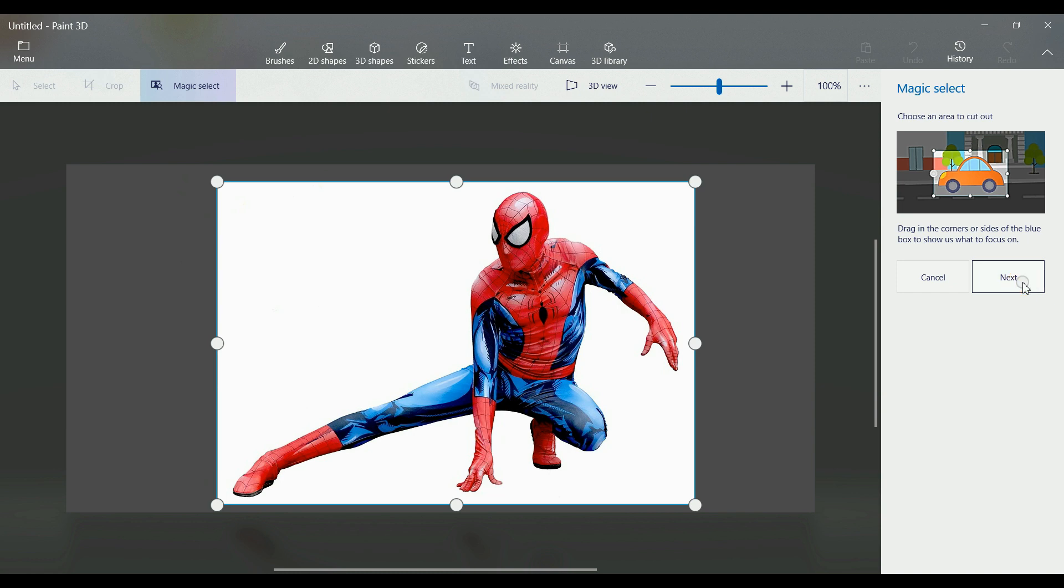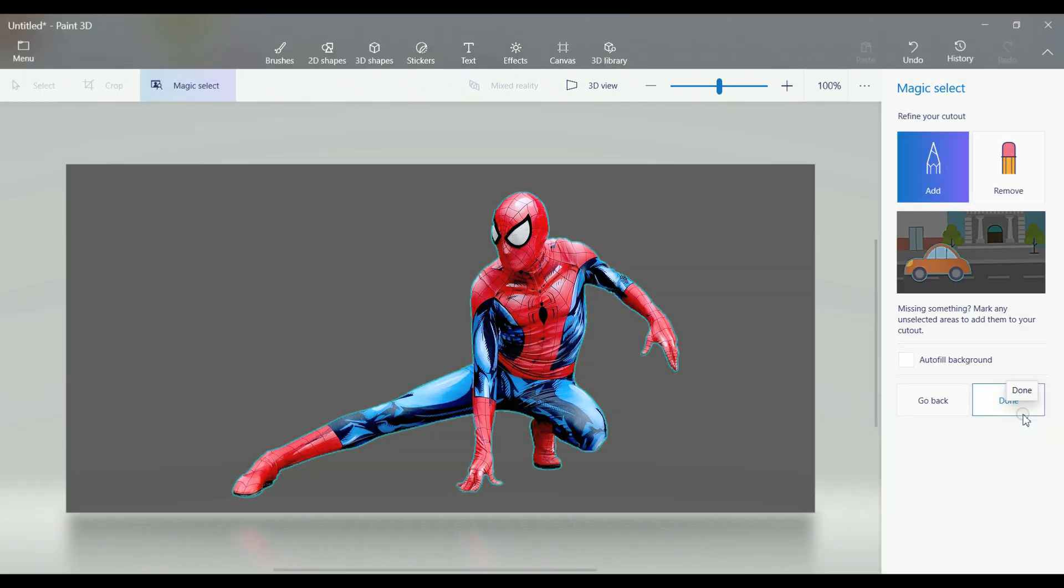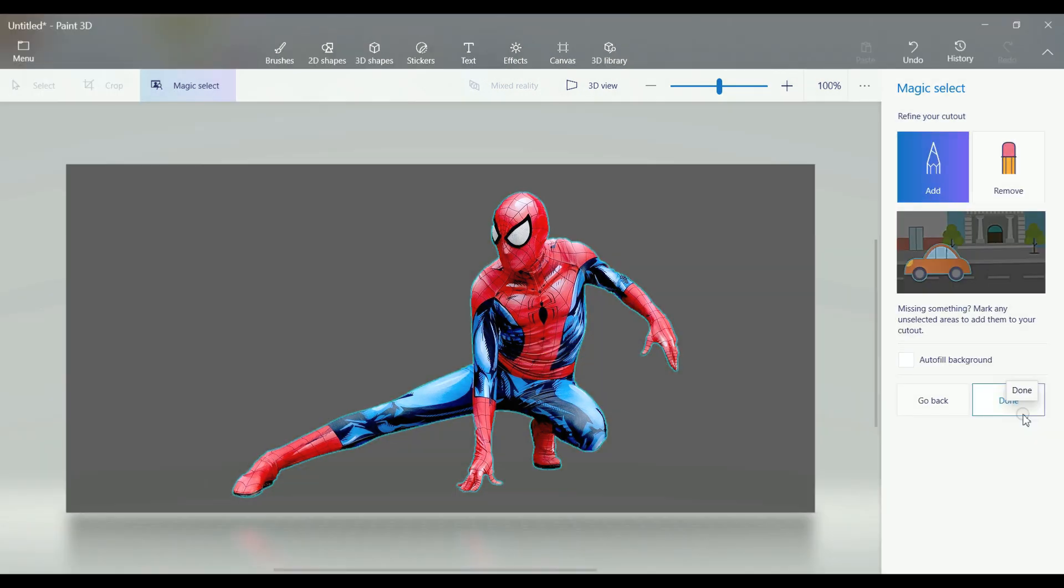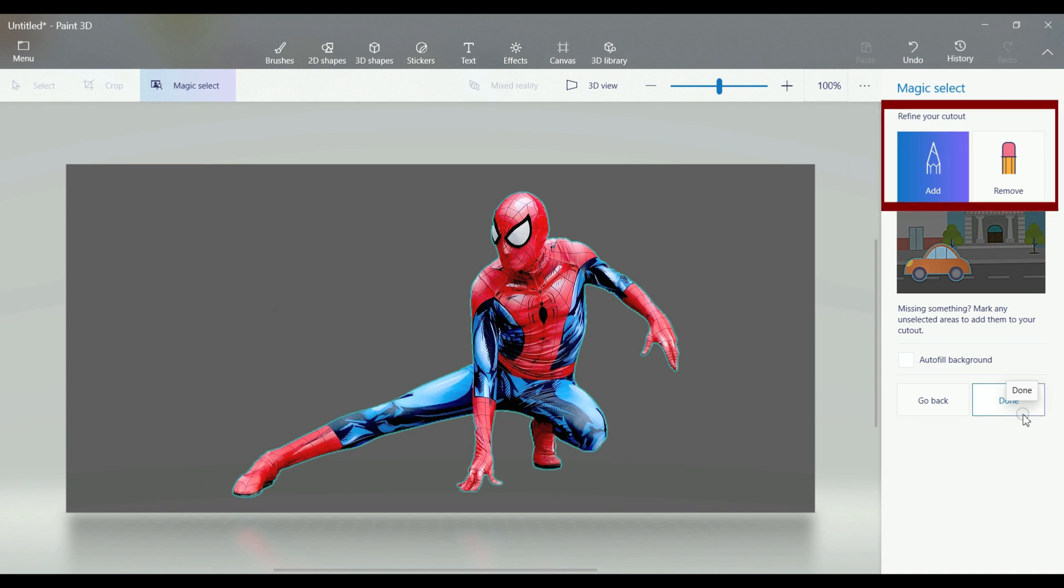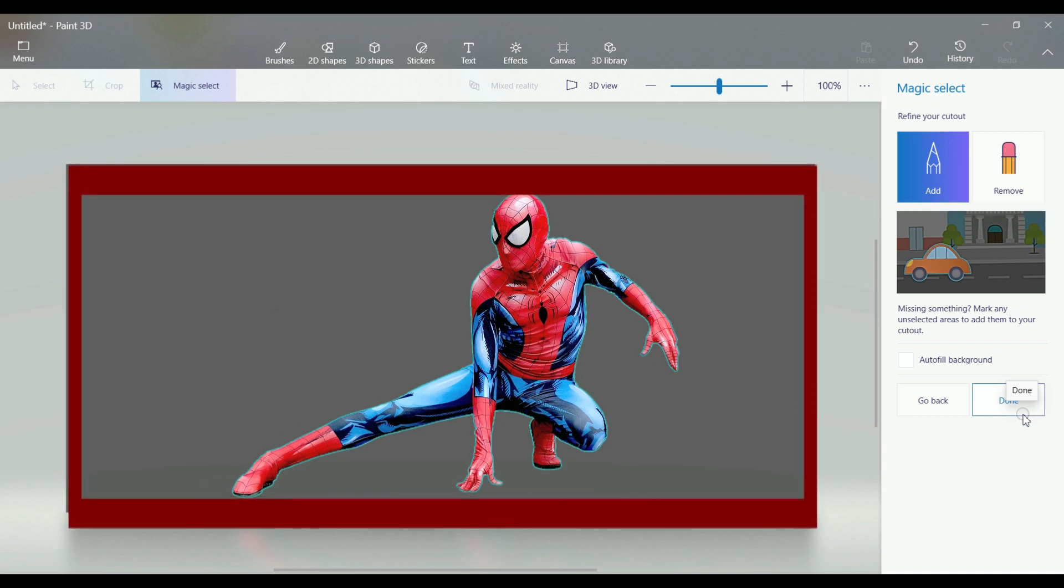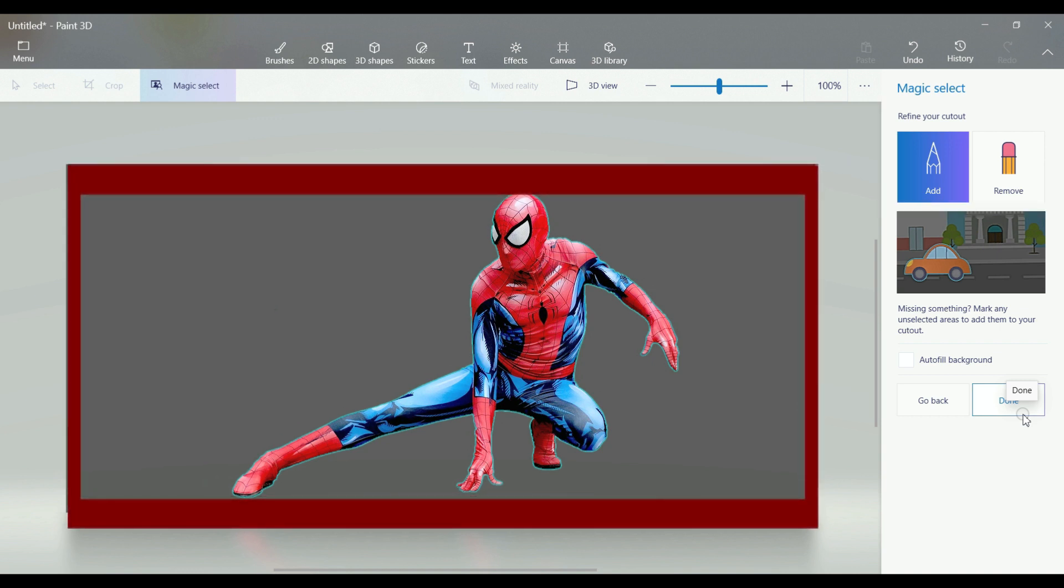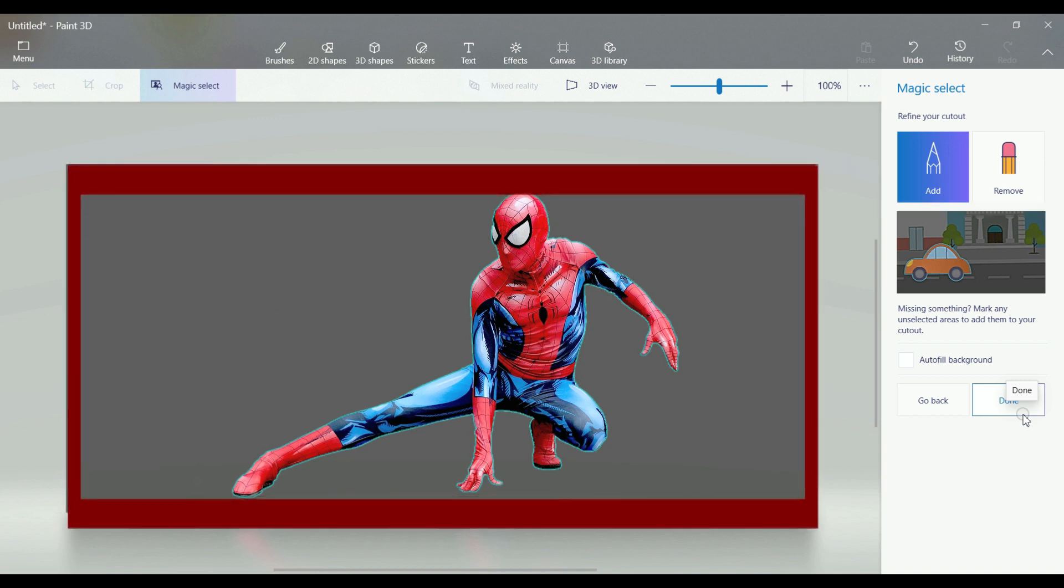When you select the Next button, the Magic Select tool has selected that particular image. You can see the blue lines around your image. If you want to add or remove any portion, there are two buttons, Add and Remove, from the right panel by which you can add or remove any portion as per your requirement. In this case, it is absolutely okay for me. This is the image that I want. Now press the Done button.